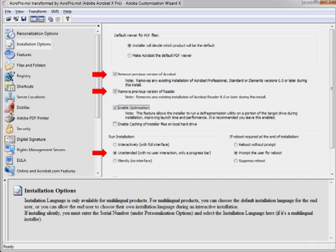The installation options control which application owns the PDF file type, the removal of older versions of the Adobe viewers, and the degree of interaction the end-user has with the installation process. The Customization Wizard can remove previous versions of Acrobat and Reader as far back as version 6. In general, I recommend running the install in the unattended mode. This will prevent end-users from modifying the settings that you've worked so hard to set up, but will also give them a progress bar so that they can see that the software is being installed. Silent mode provides no user interface and no indication that anything is happening on the system. It is usually used with desktops that are being managed centrally from an administration install point.